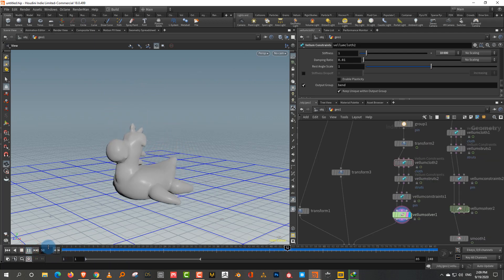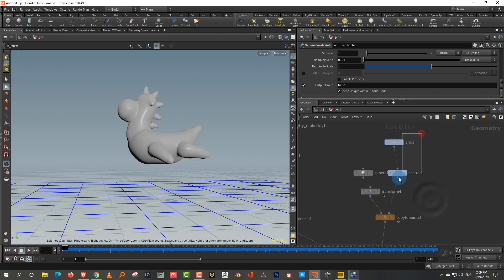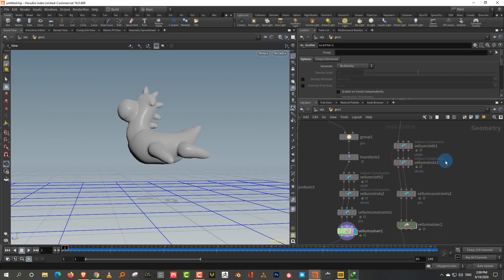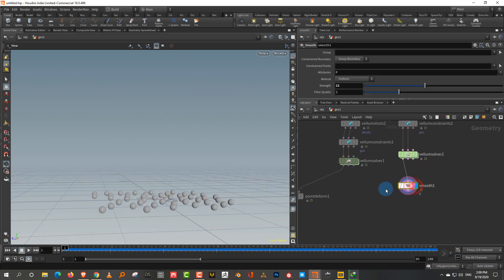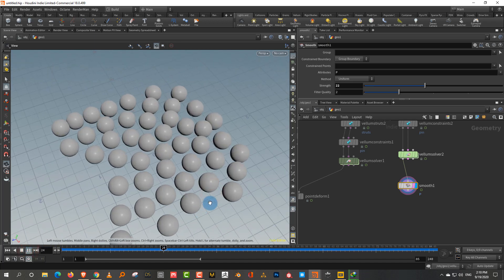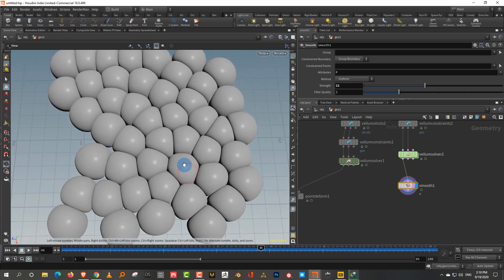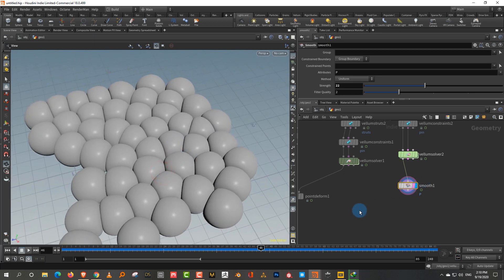The first example is a bouncing object with a Vellum soft body simulation. The second example uses the same technique for modeling purposes, like fitting multiple objects into a box or mushrooms growing and interacting with each other. You could also use this for berries where many small pieces form the entire berry.